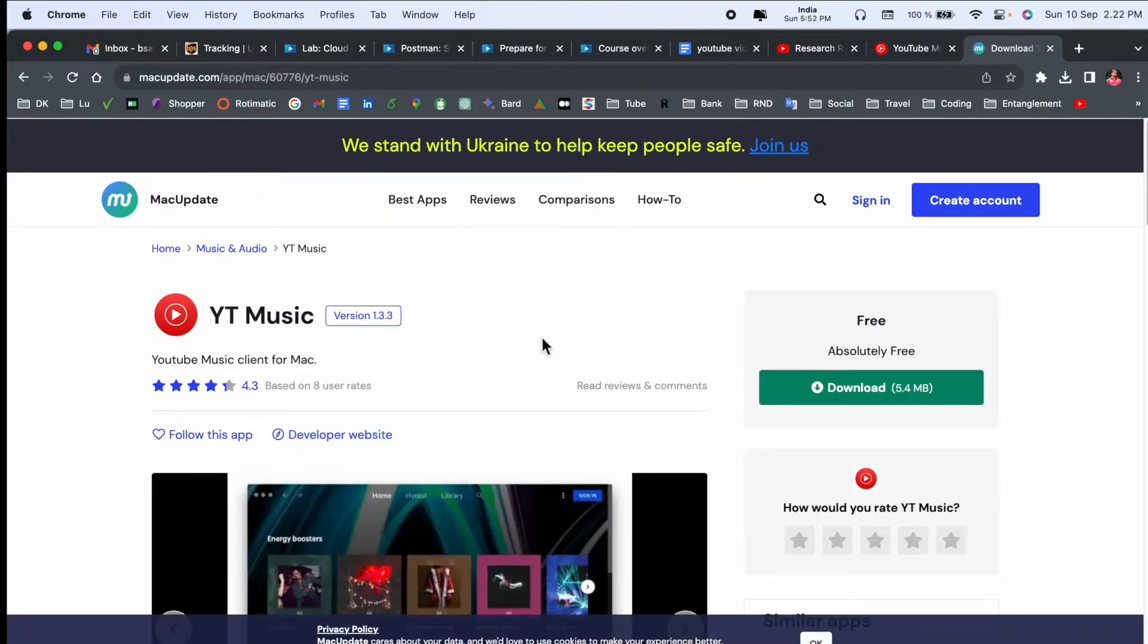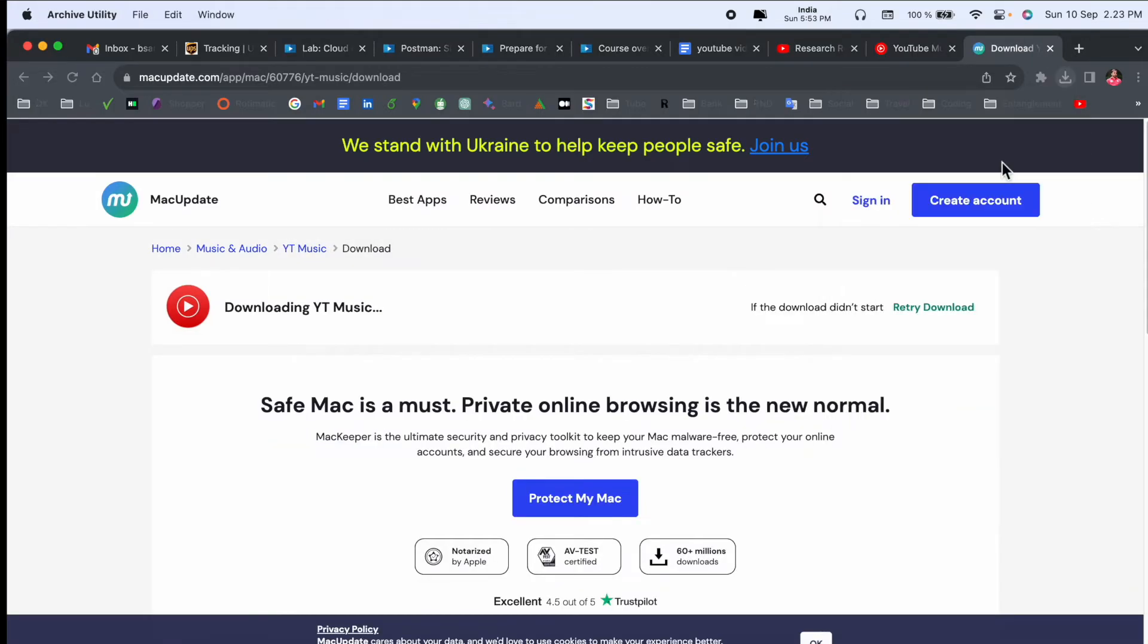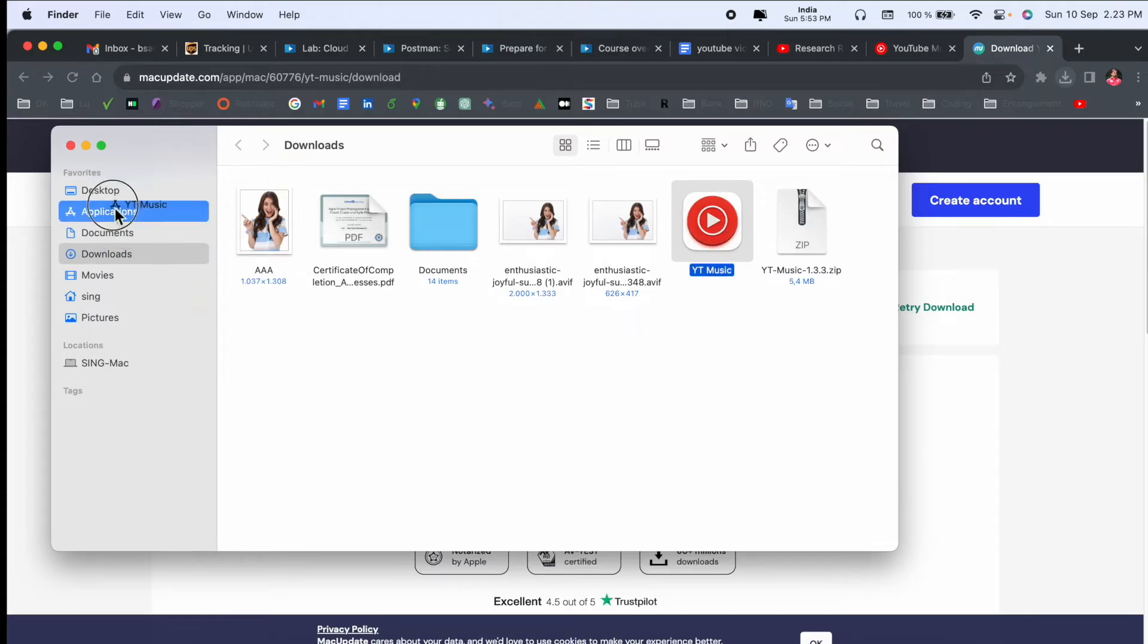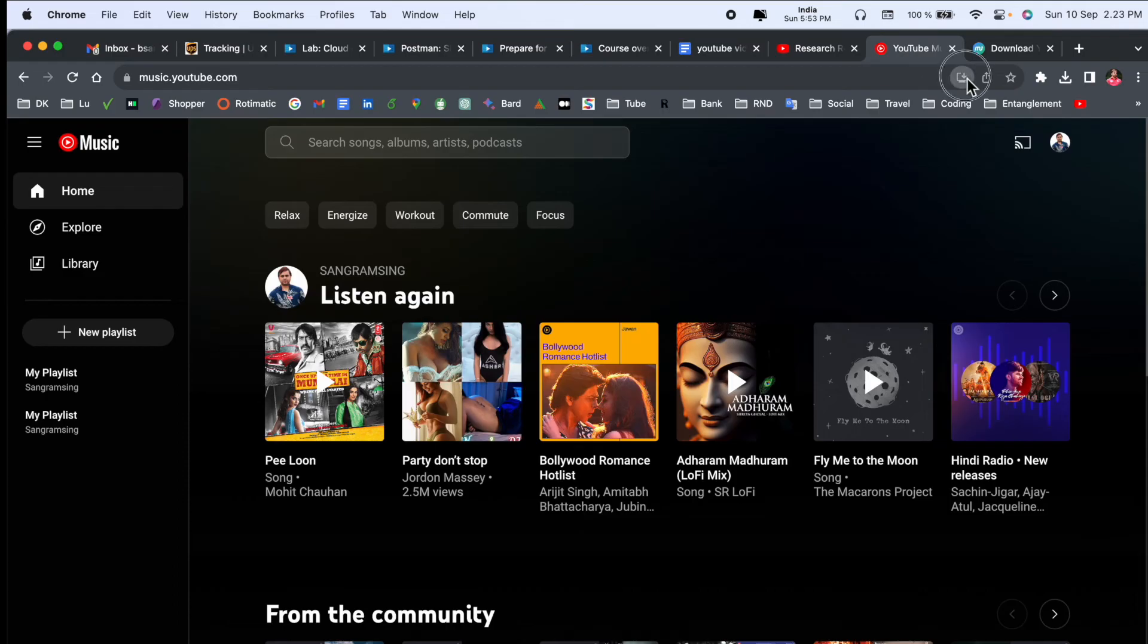You can very easily download here. The downloading size is very small, around 5 MB. And after that, you just simply drag and drop this application here. You can enjoy the YouTube Music application features.